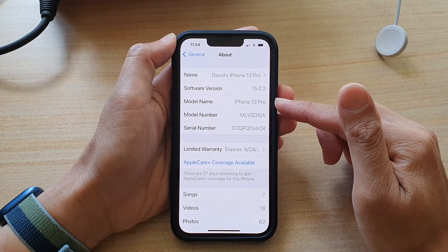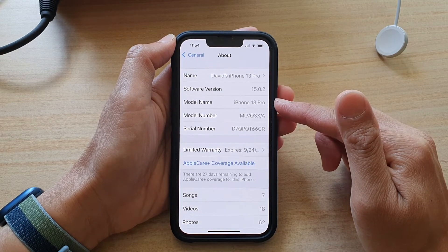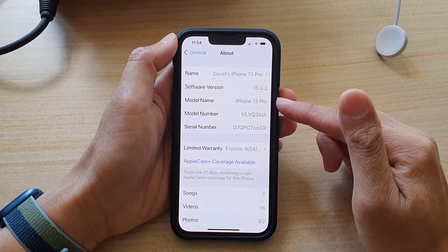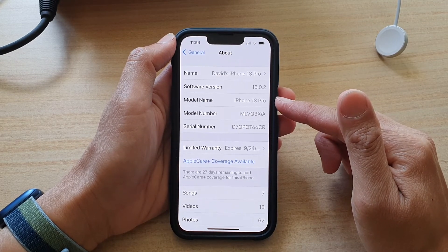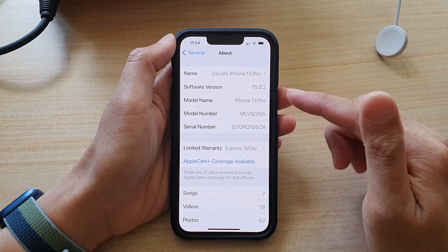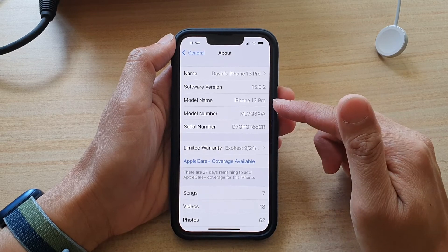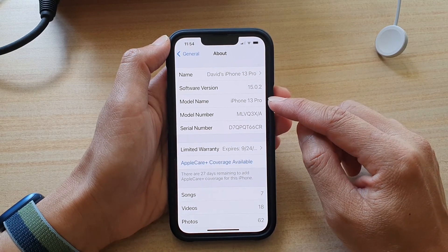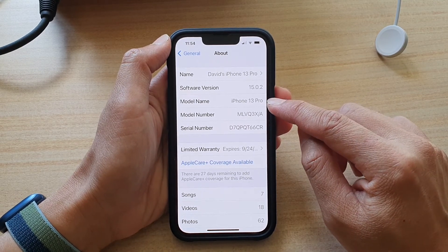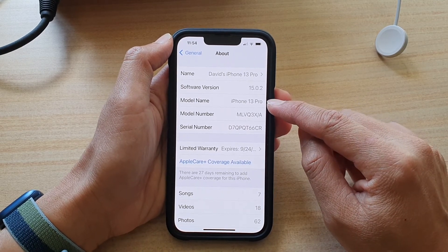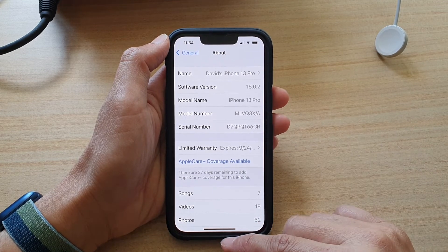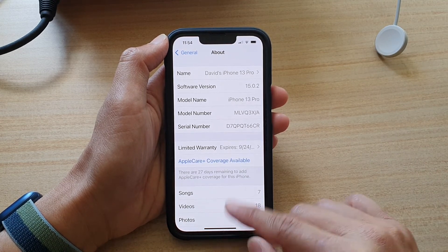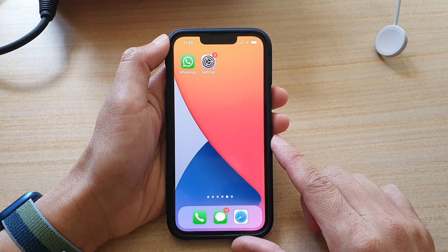And that's it. Thank you for watching this video. Please subscribe to my channel for more videos. Now you can see here, with this device, this is the iPhone 13 Pro. And finally, you can swipe up to go back to your home screen.